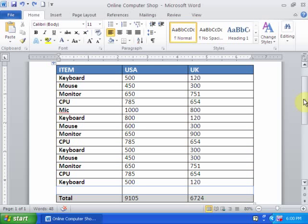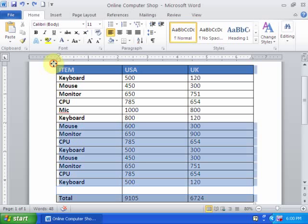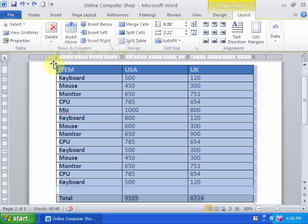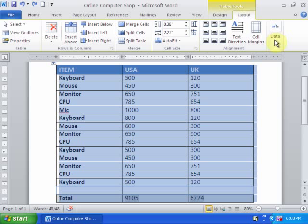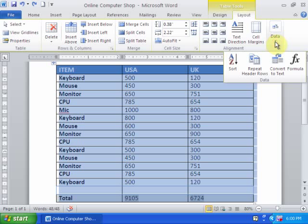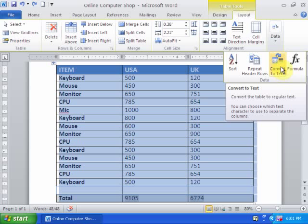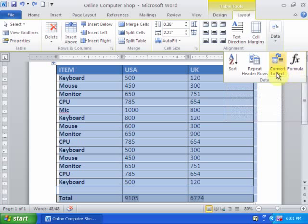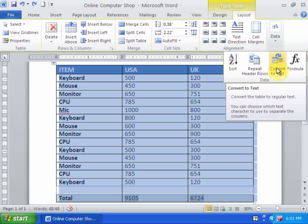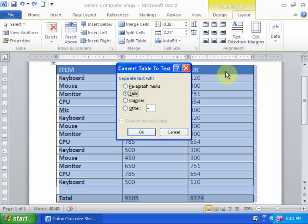But Word has an option which we can use to convert table into text. Just select table and go to the table tools. Here you can see layout tab. In layout tab you will find data, and in data you can use convert to text option. Just click here.